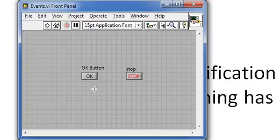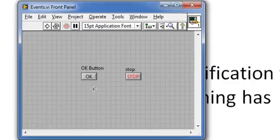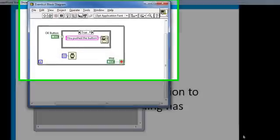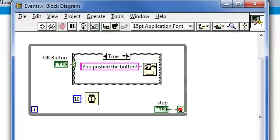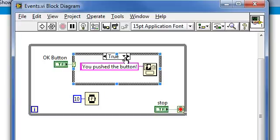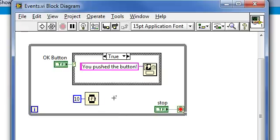First, let's do this without events. We'll look at my block diagram. You see I'm wiring the OK button to the case selector terminal of this case structure enclosed by a while loop. And in the true case of the case structure, I have the one button dialog function. It's also a good idea to put some timing in here to dictate the frequency of loop execution.